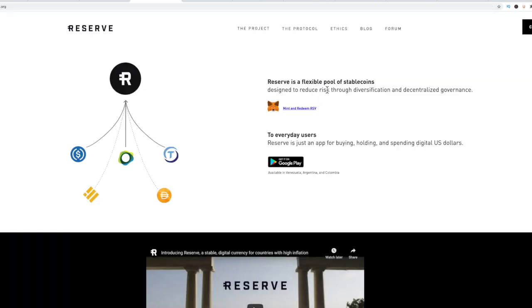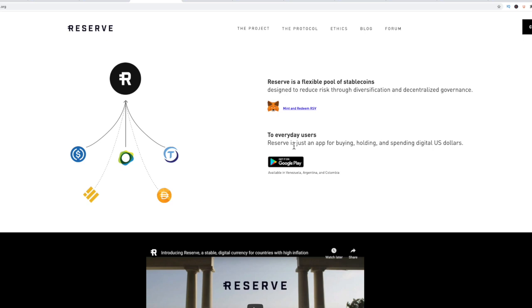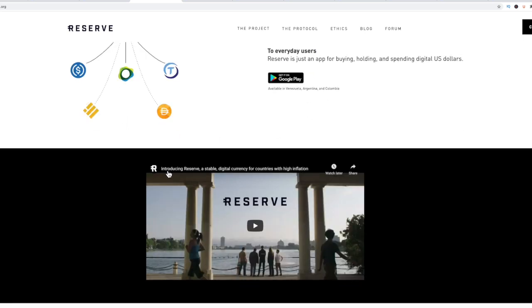Reserve is a flexible pool of stable coins. This is more of that how do we get away from the U.S. dollar and go to a more stable, different type of currency that's not as highly fluctuating? The U.S. dollar is inflating, it's not really a stable coin anymore. So how do they create a new technology for stable currency? It's already available in Venezuela, Argentina, and Colombia.